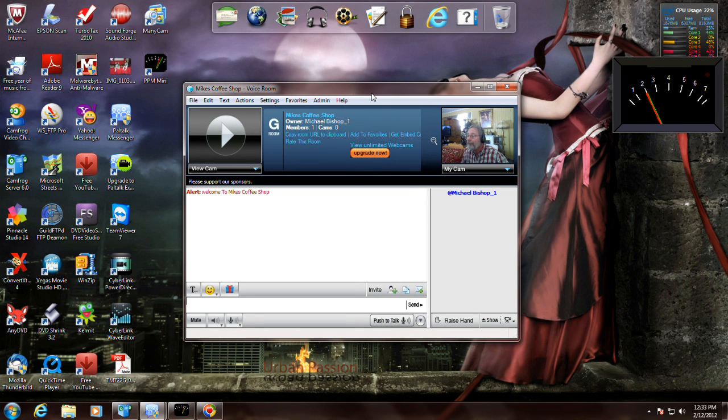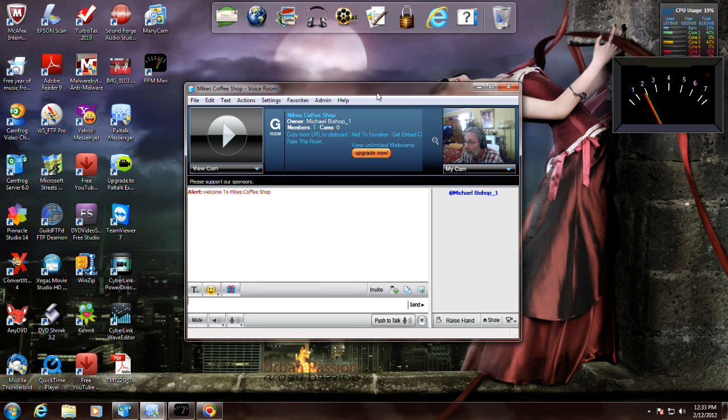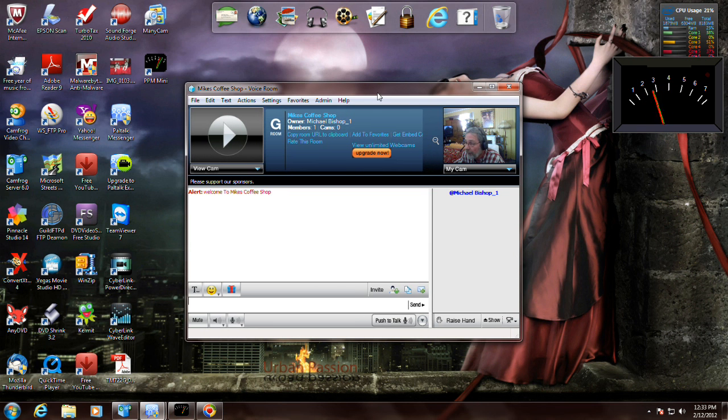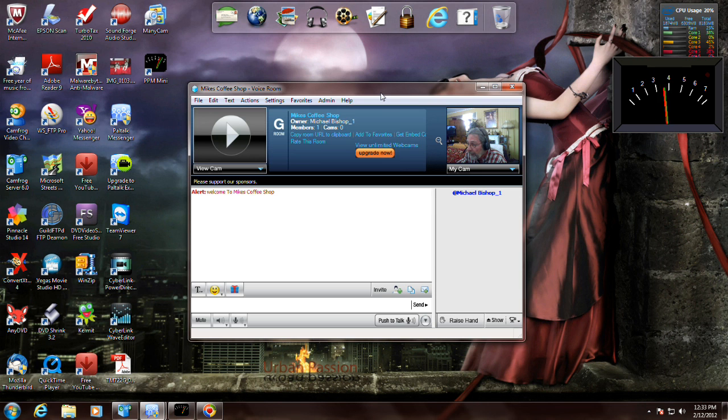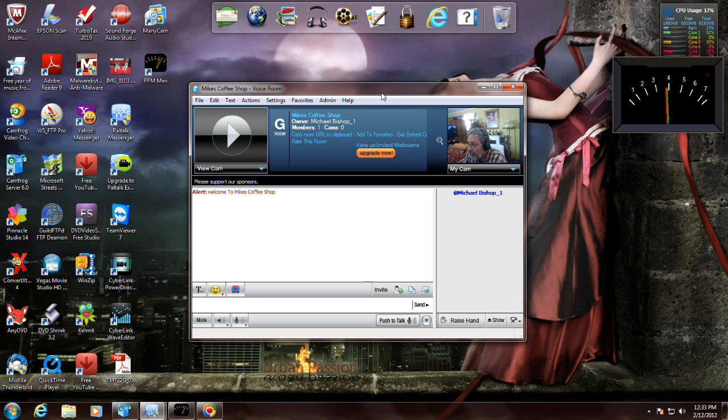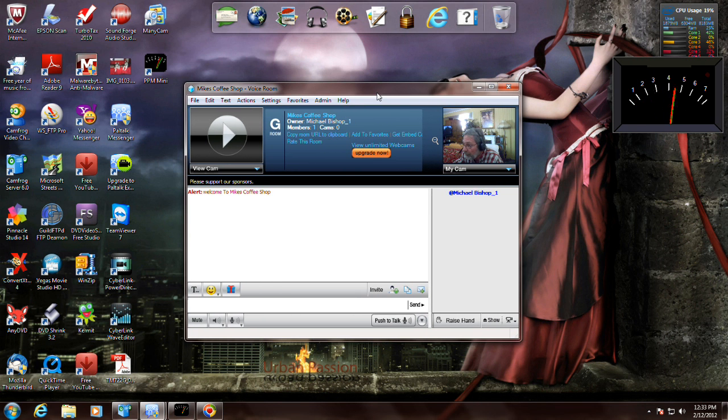Hello everybody. What I will cover today is setting up audio for PowTalk in Windows 7.